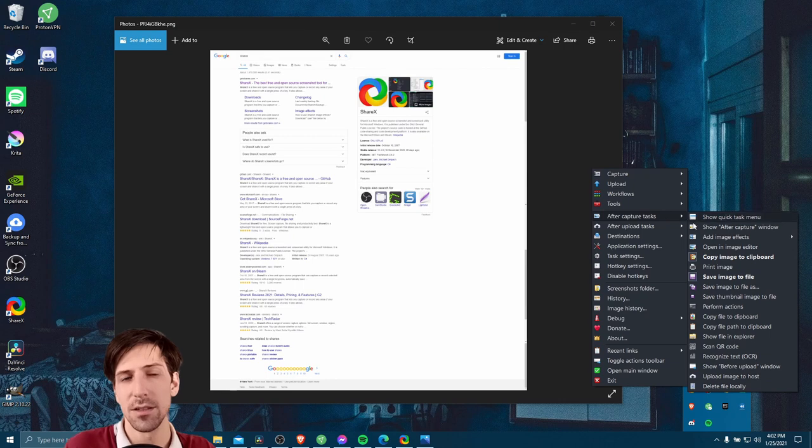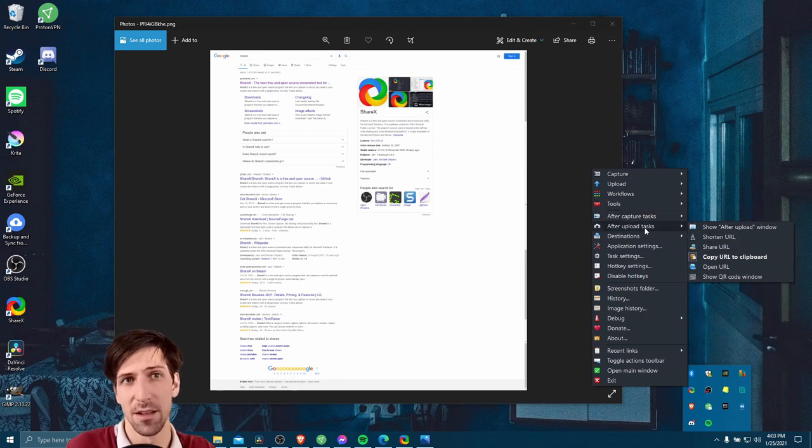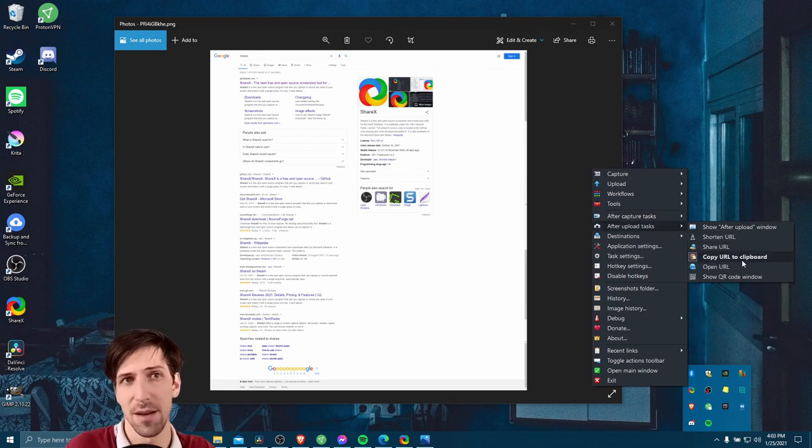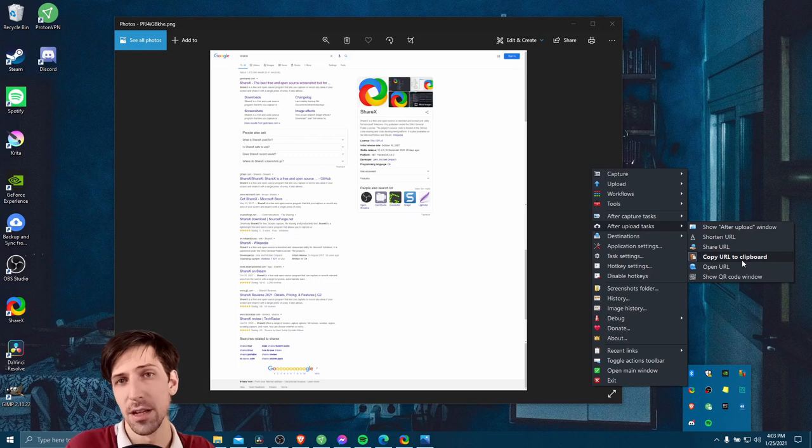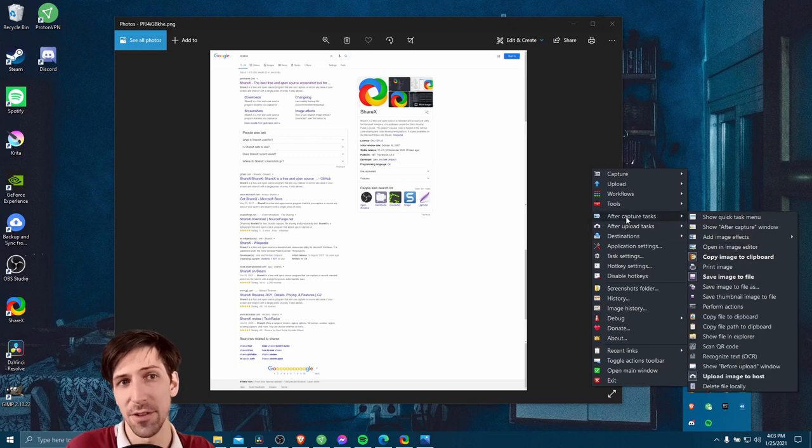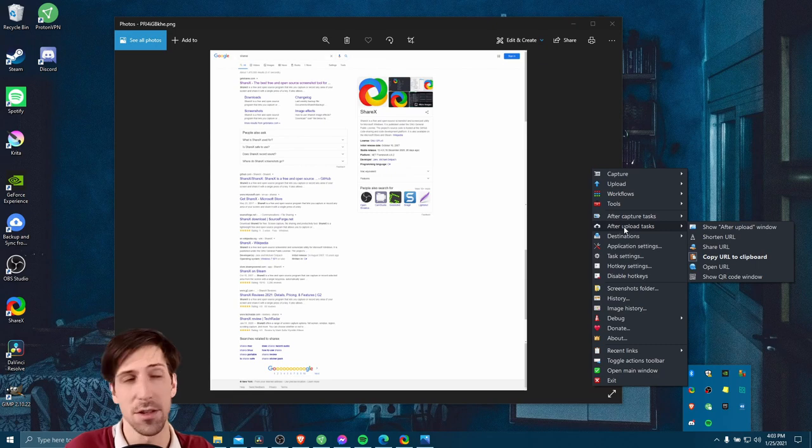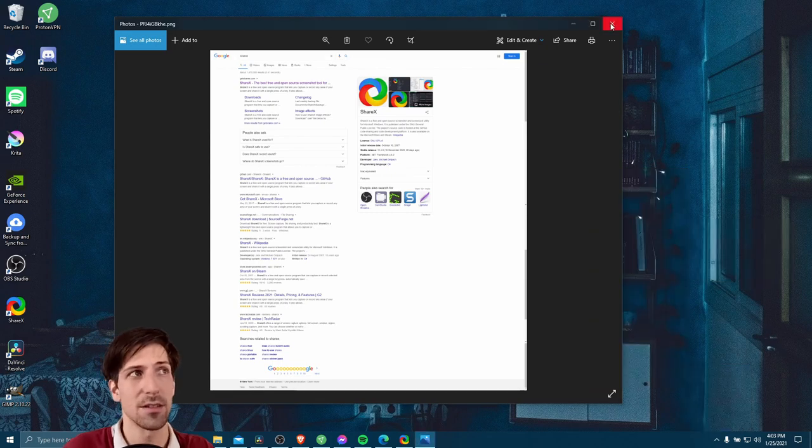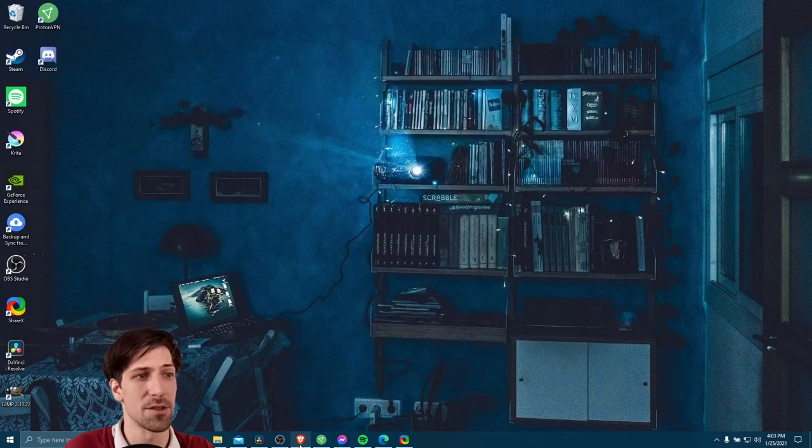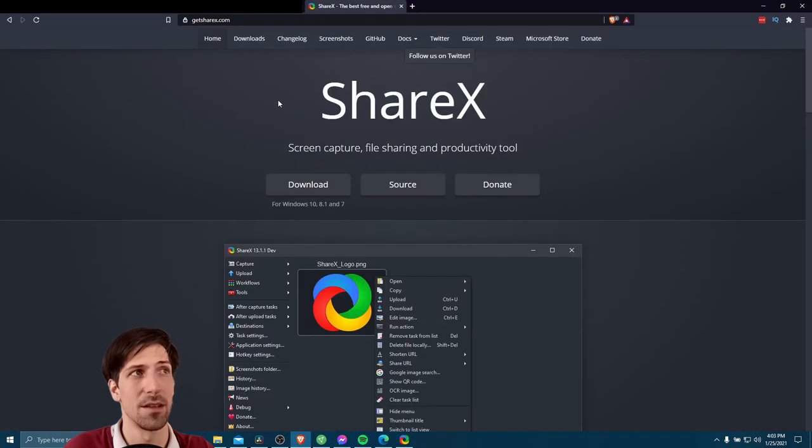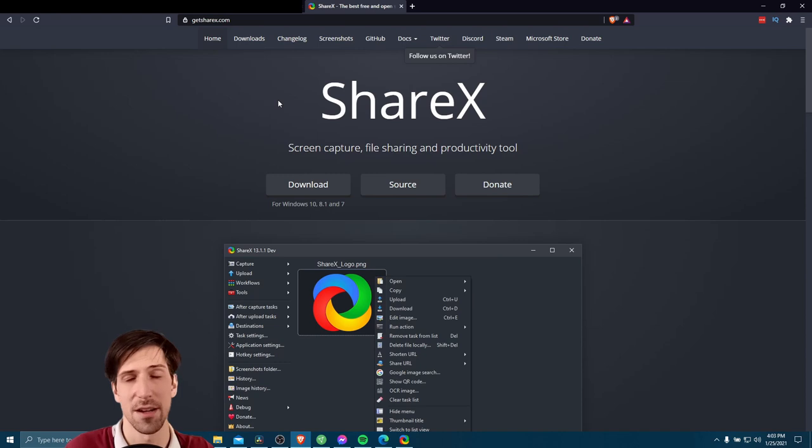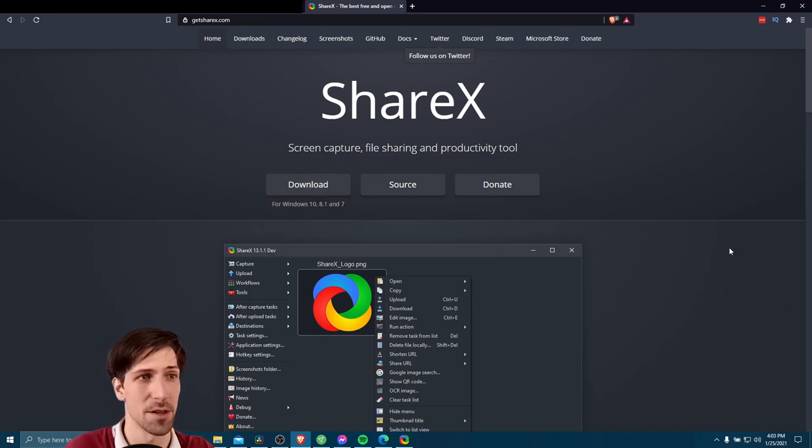And you'll notice in after upload tasks, copy URL to clipboard is set there by default. So after it uploads to the website, it's going to give us the URL and then we can just go check it out. So let's close this original image. And then we'll go back to the website, GetShareX, which of course is where you can download it for Windows.